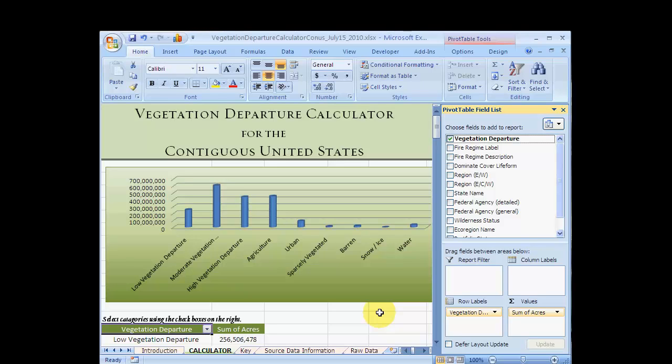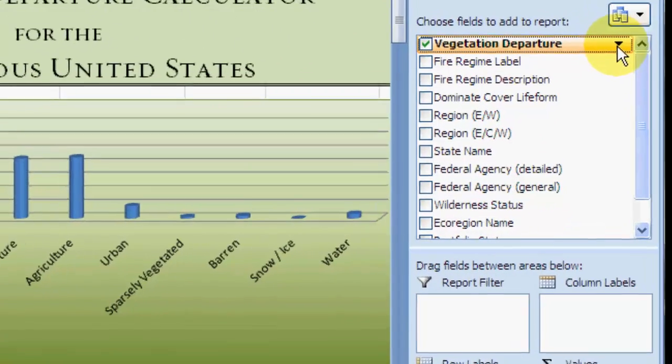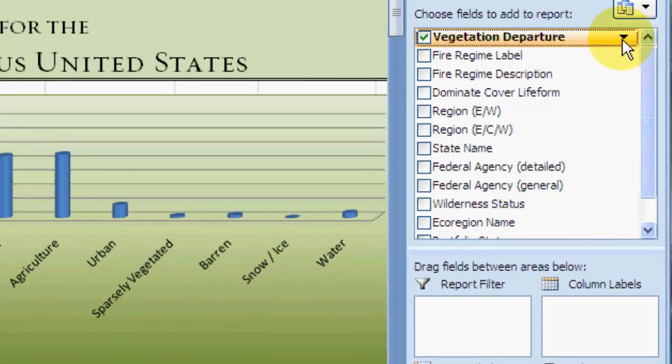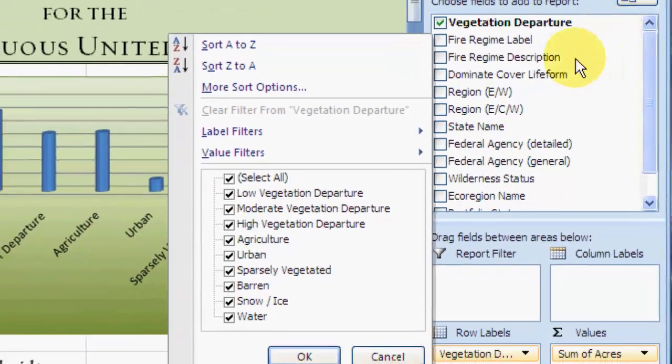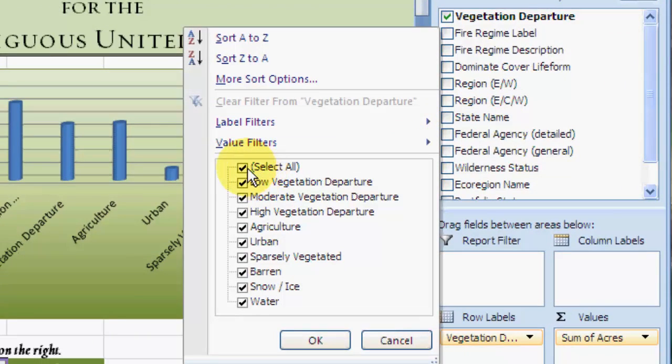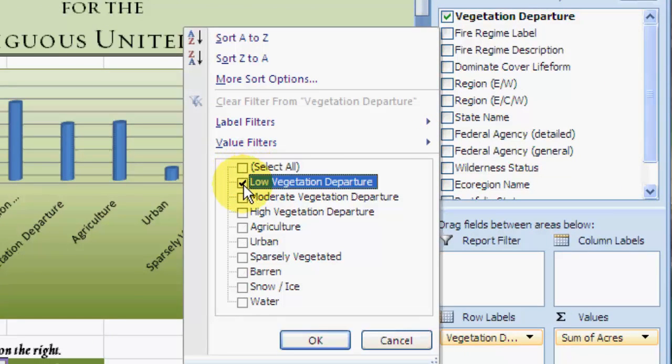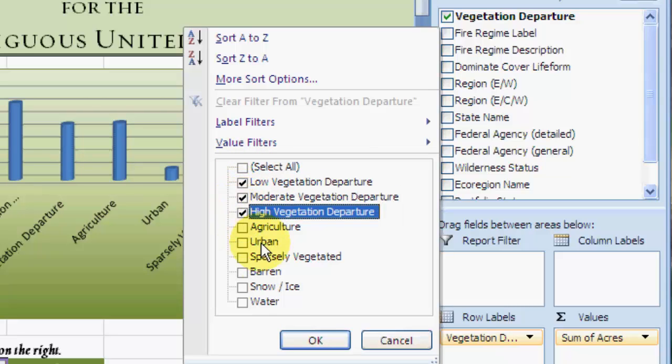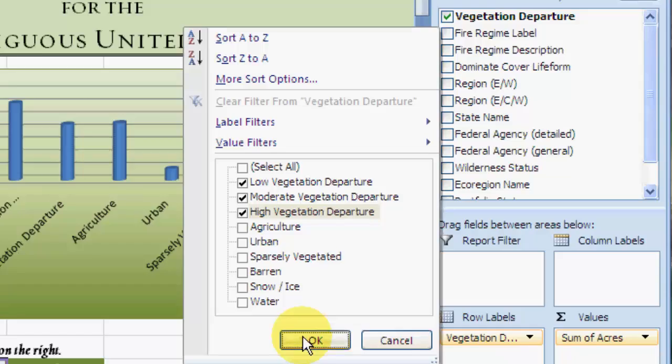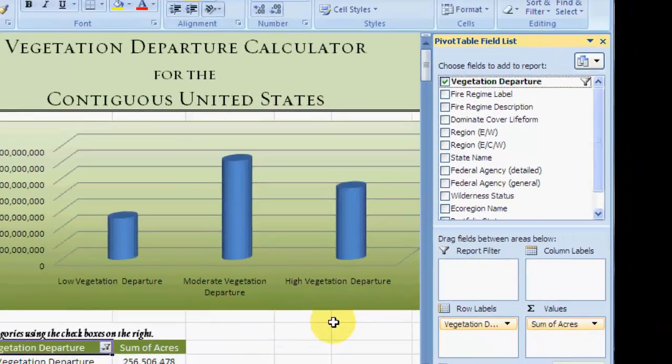For simplicity's sake, let's go back to displaying just the vegetation departure attributes. Click on the vegetation departure drop-down and uncheck Select All. Then, check the Low, Moderate, and High vegetation departure boxes. Then, click the OK button and see the changes on the left.